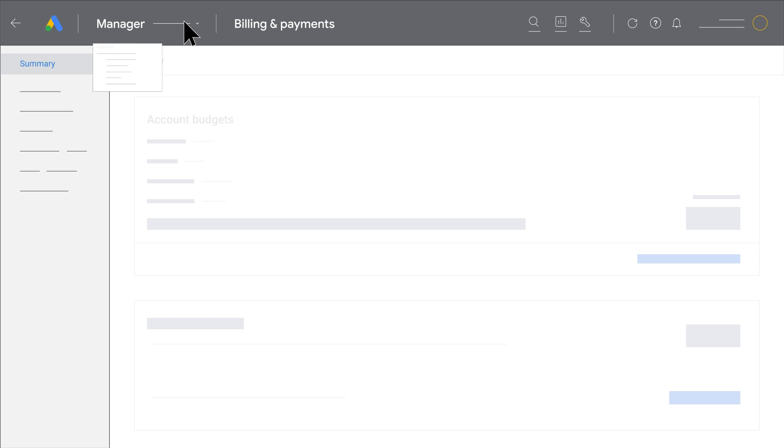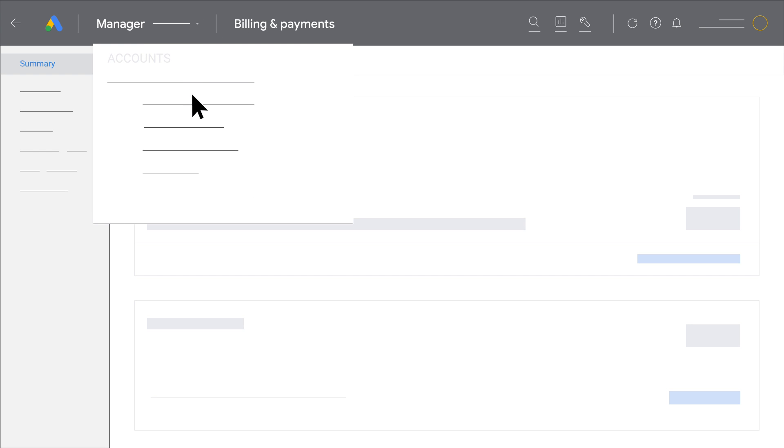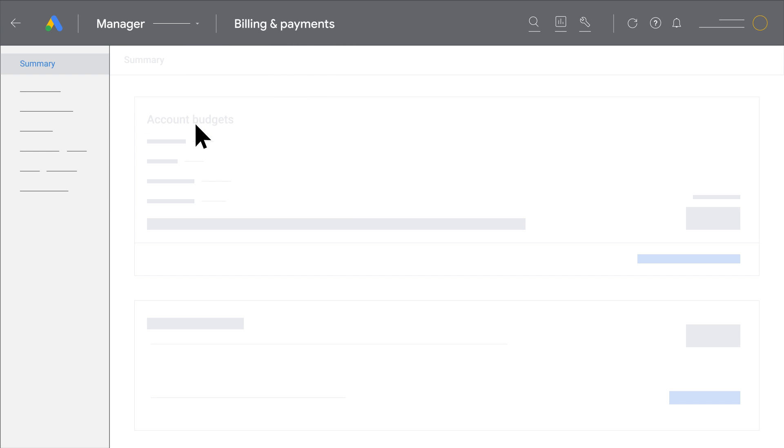From the top navigation, click the account selector and click the account you'd like to view.